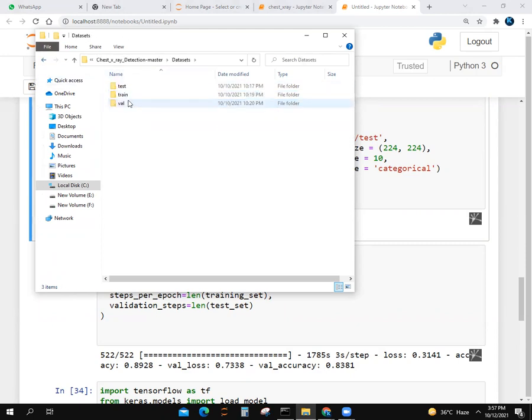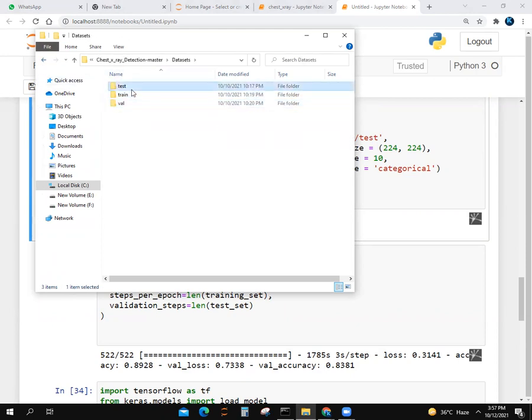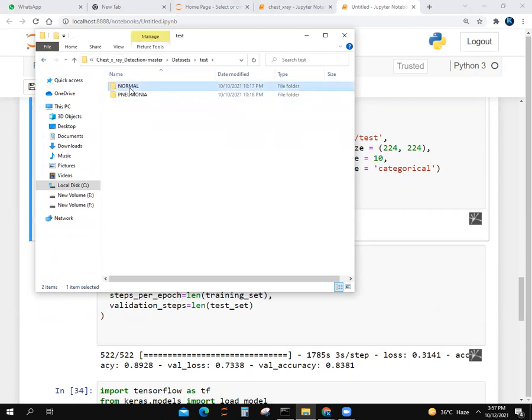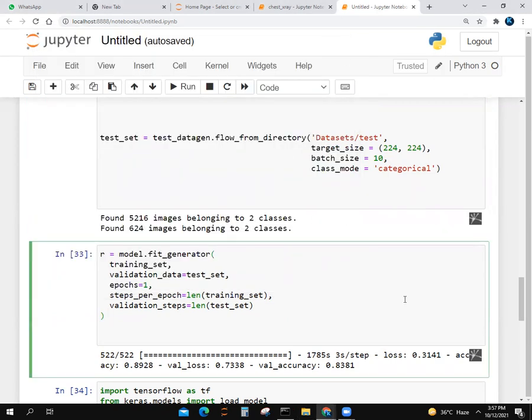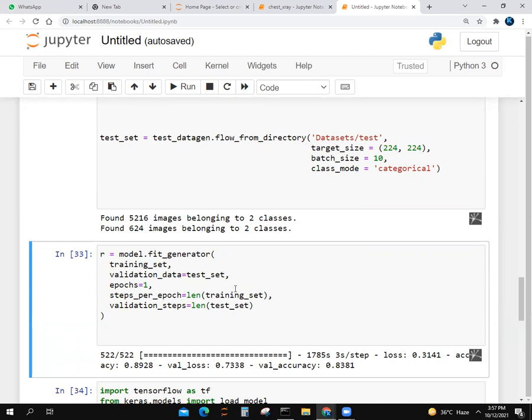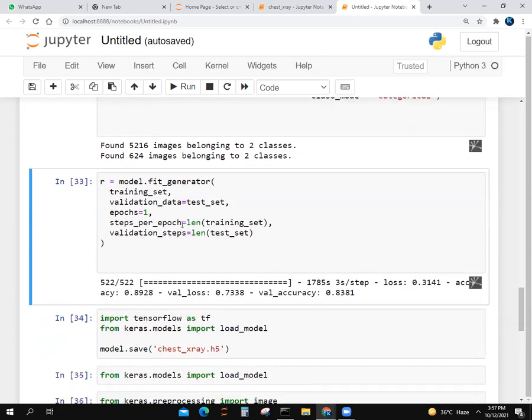If I go to test, there are two classes: normal and pneumonia. We use model.fit_generator with training set and create a validation variable for test set. We run for one epoch with steps_per_epoch as length of training set and validation_steps as length of test set.